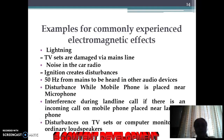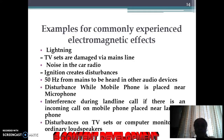These are examples of commonly experienced electromagnetic effects in daily life. Lightning can damage TV sets. Sometimes we hear noise in car radio — ignition can also create disturbances. 50 Hz from mains can be heard in other audio devices. Disturbance also occurs when a mobile phone is placed near a microphone.